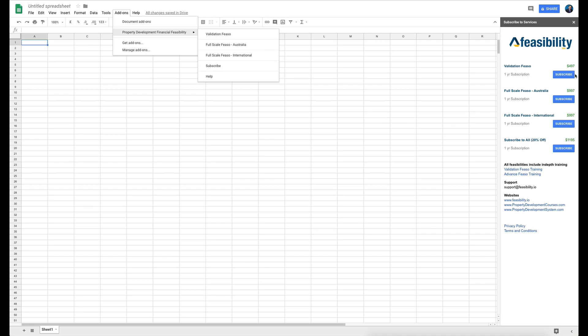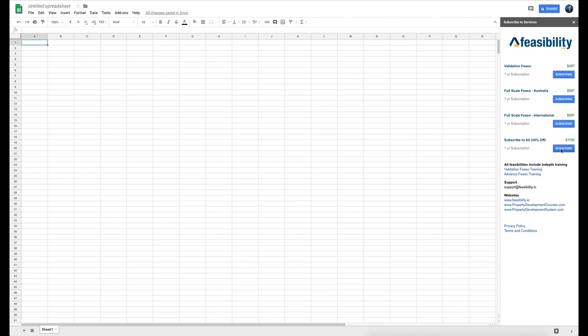If you click on Subscribe you can choose any of these subscriptions. If you choose all of them you get a 20% discount, and you get a validation feasibility as well as a full-scale advanced financial feasibility application for property development. The validation feasibility is used 90% of the time, and then the detailed feasibility is used once you've locked in the project.